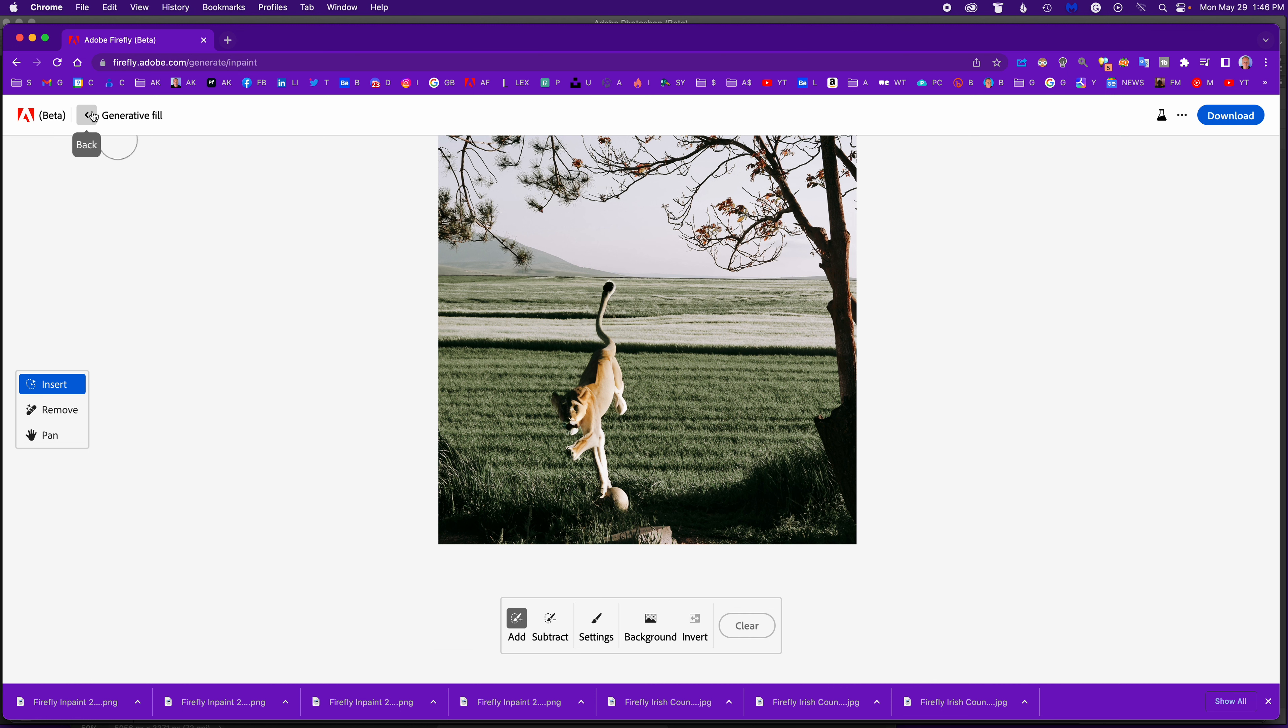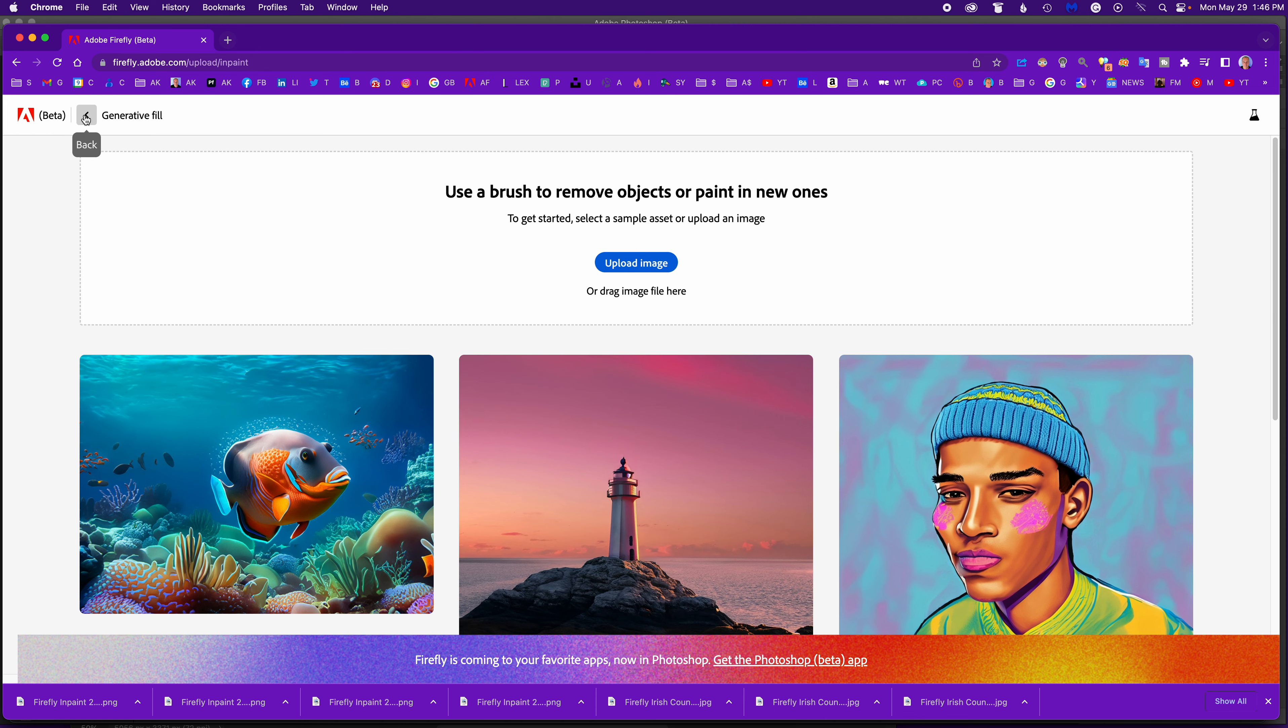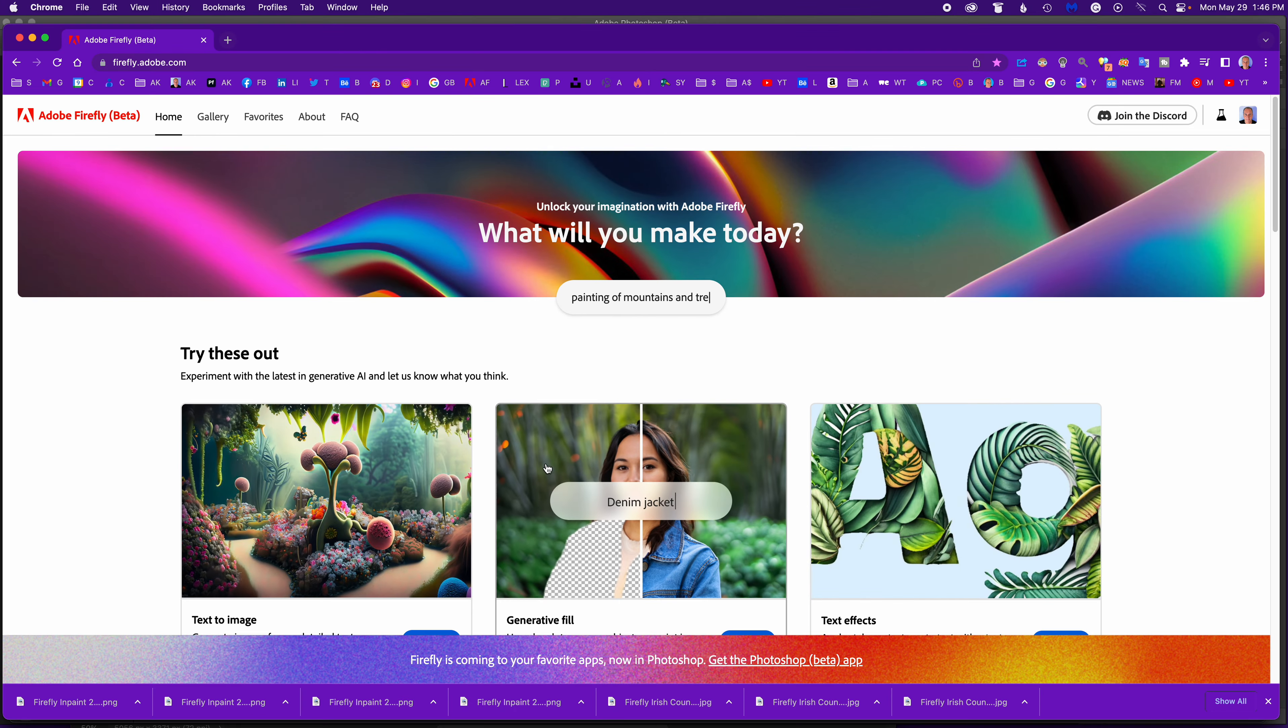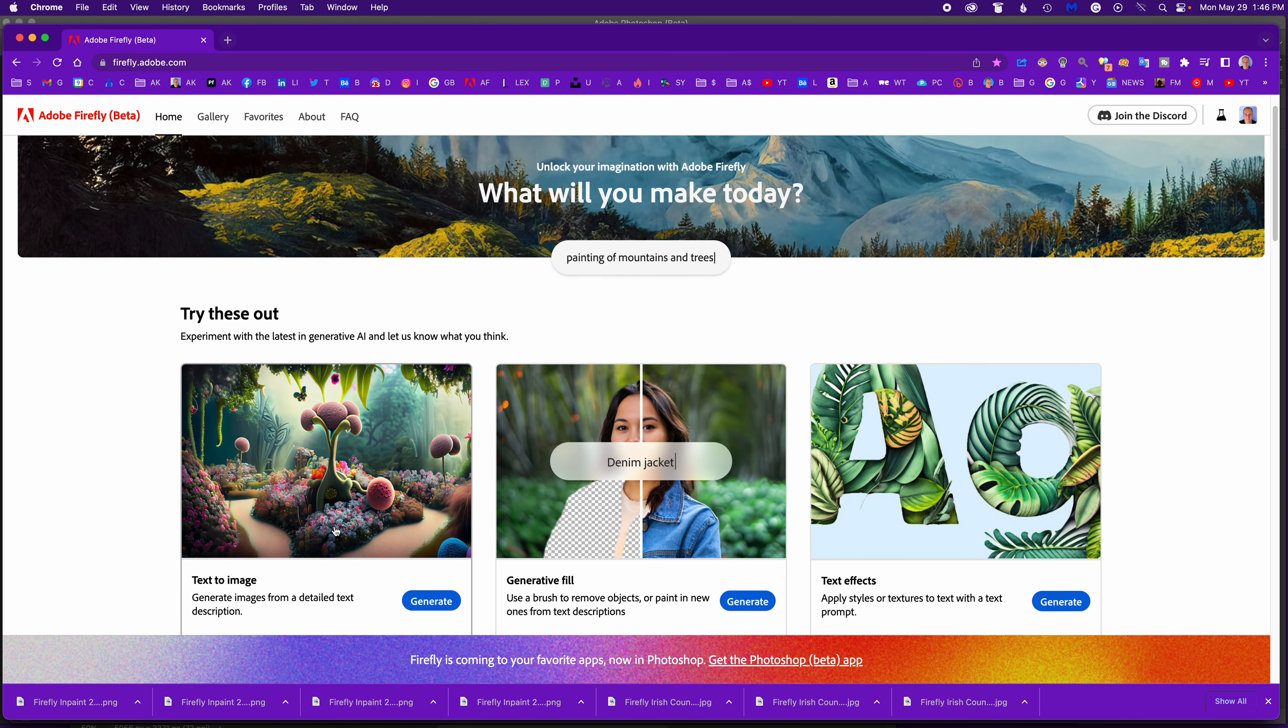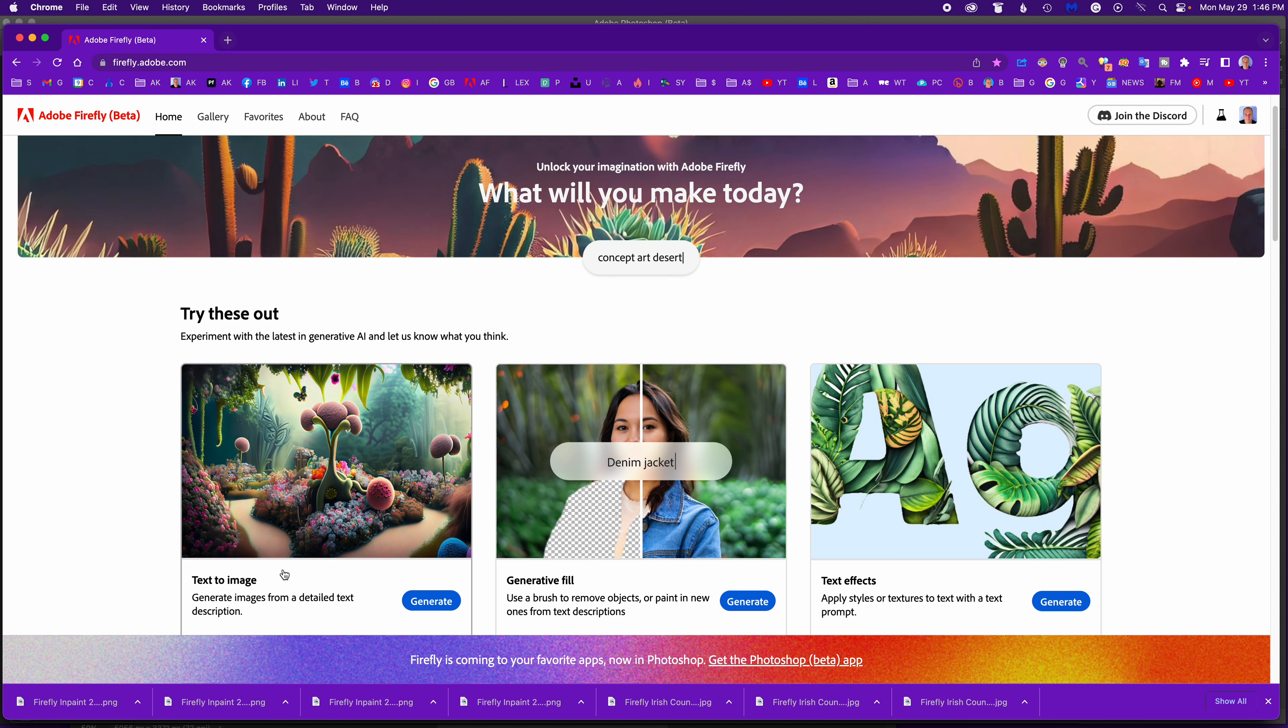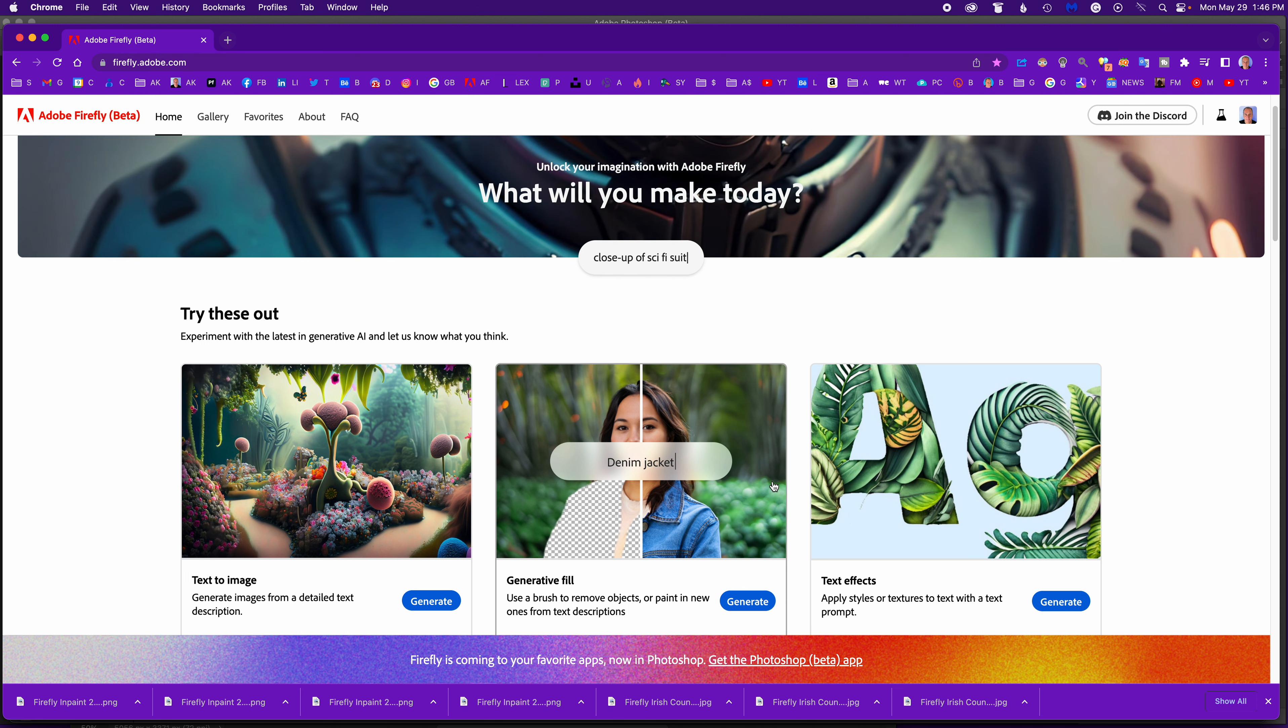But in general, a lot of fun. Just go to firefly.adobe.com. You have the options of text to image, generative fill, text effects. A lot of fun, really love it. So keep on having fun with Adobe Firefly - text to image, generative fill, text effects, and new innovations coming soon enough. Thanks everybody.